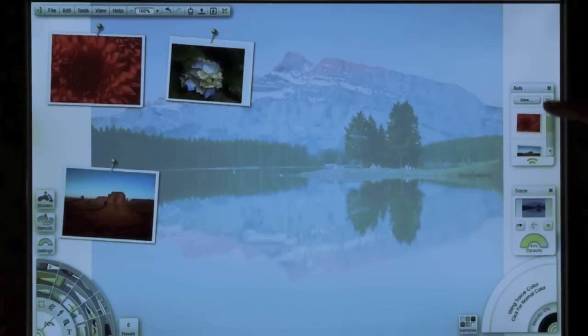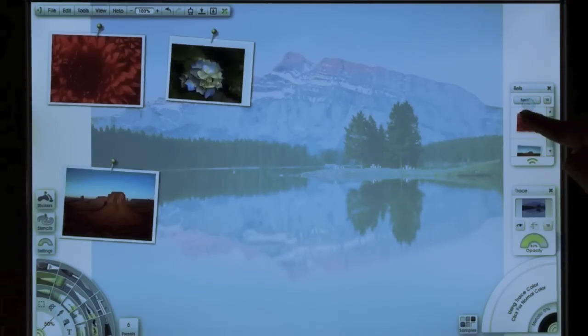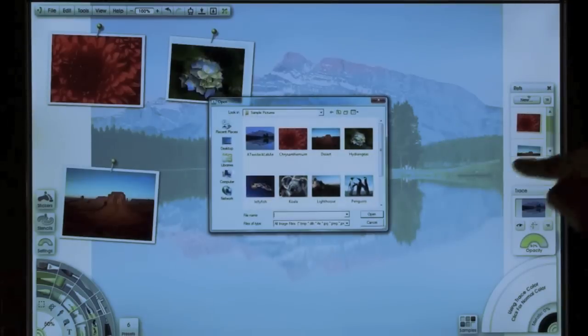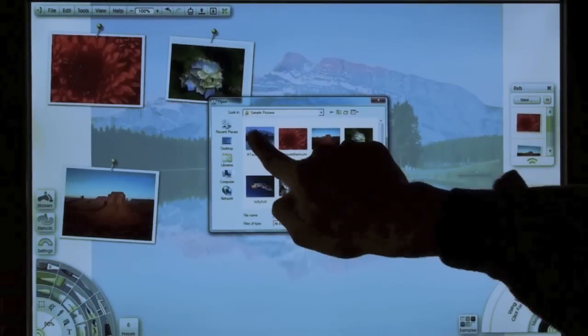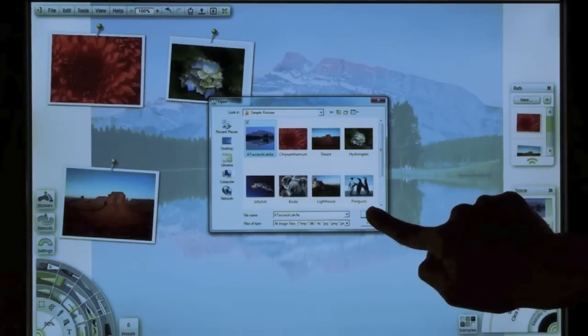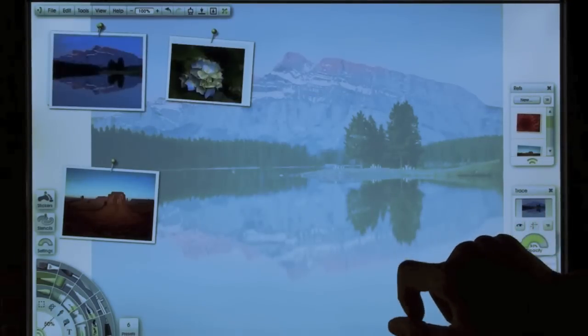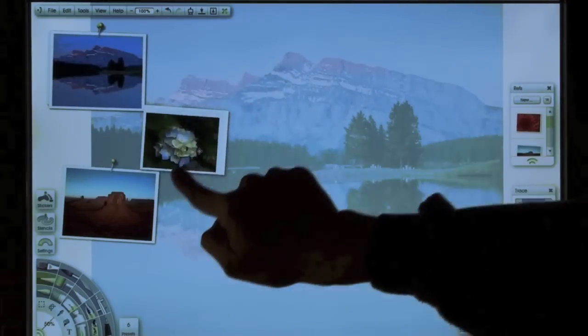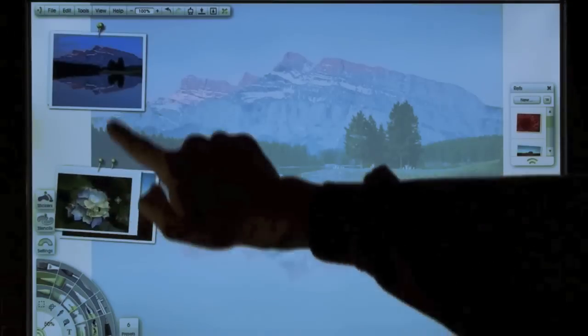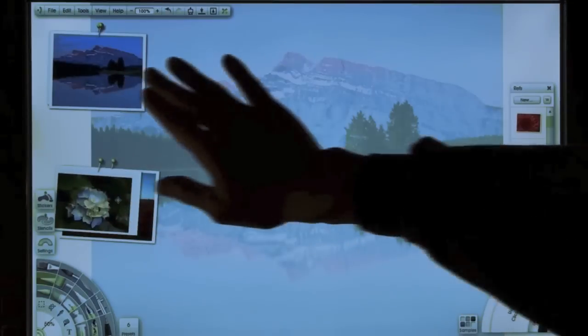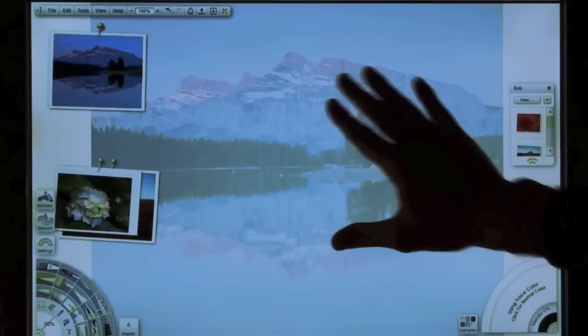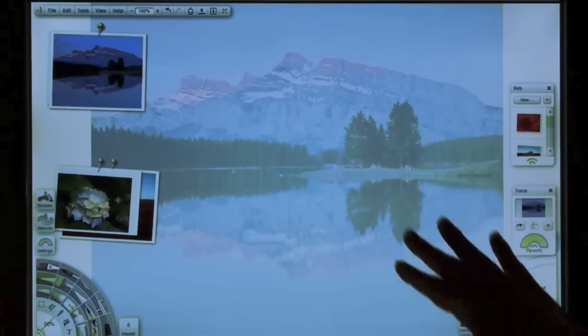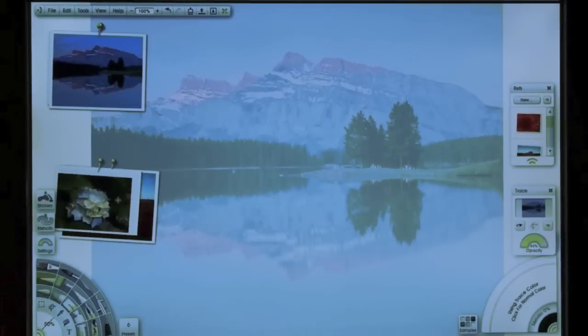Now I'm also going to bring it in as a reference image. So now this reference image is what I have as a tracing image. Now this image is now on the canvas, it's behind the canvas.